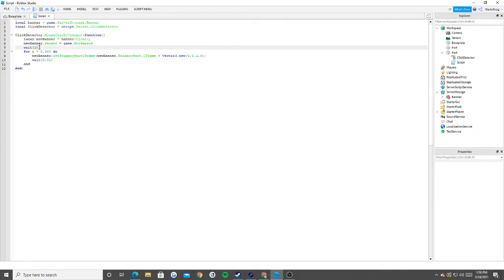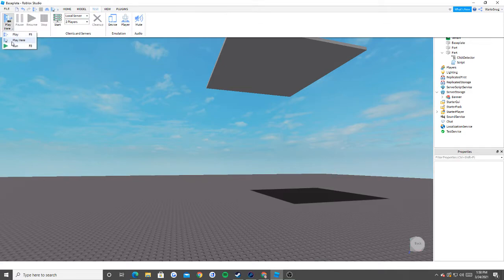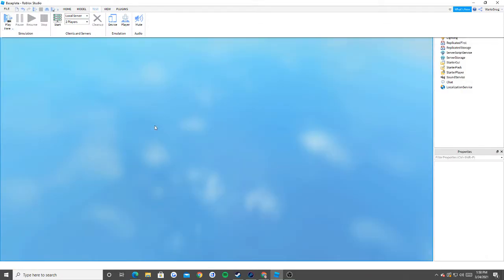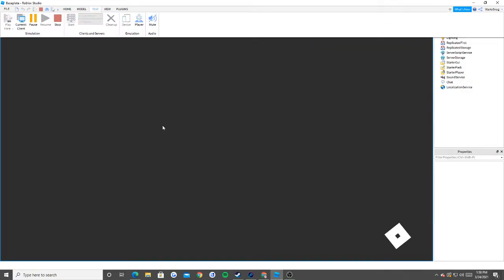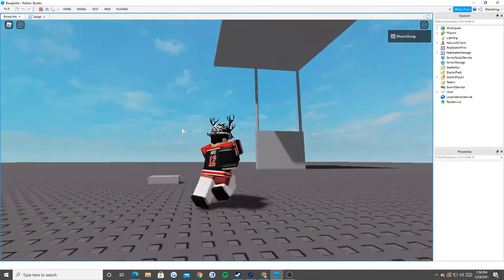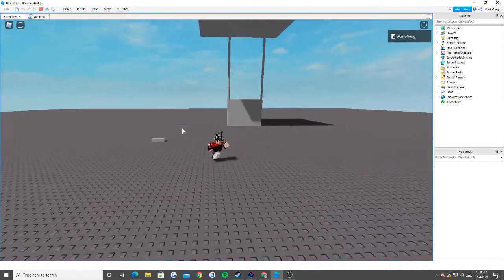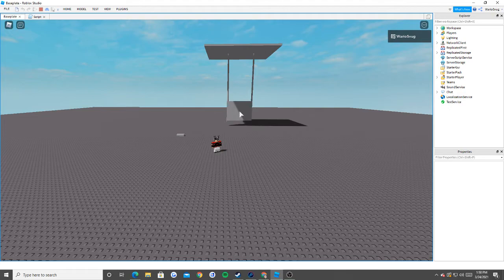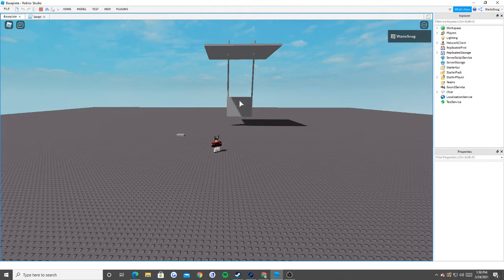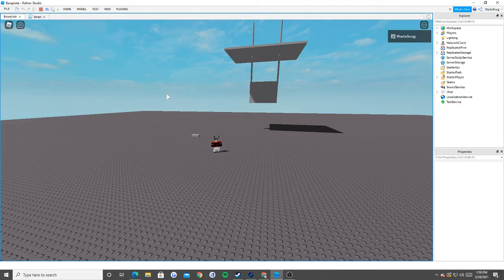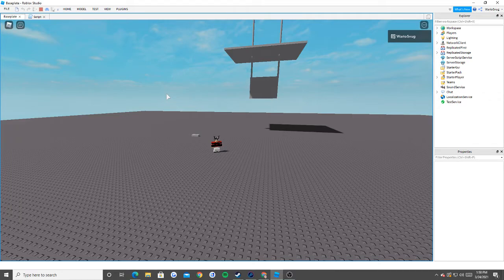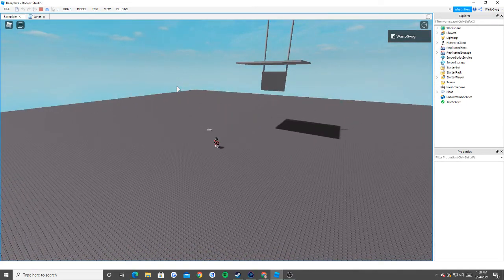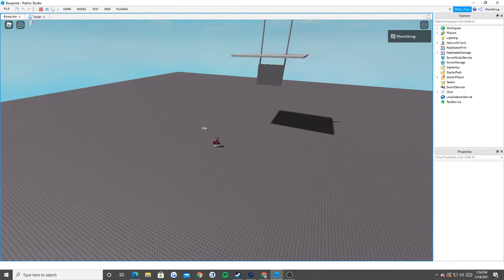So instead of having to wait that long, I could just click this. And then after two seconds, it'll slowly raise up. And that's how you do a banner raising. Pretty simple. I know I don't have my mind fully in the game right now.